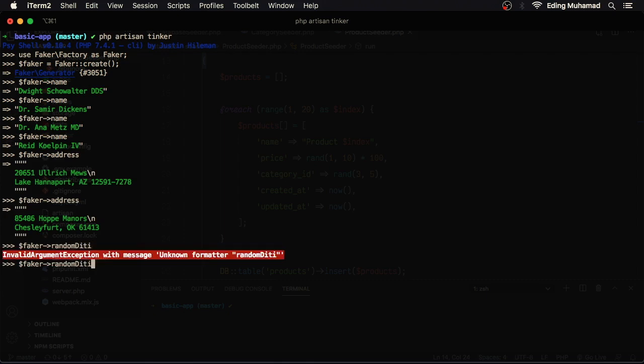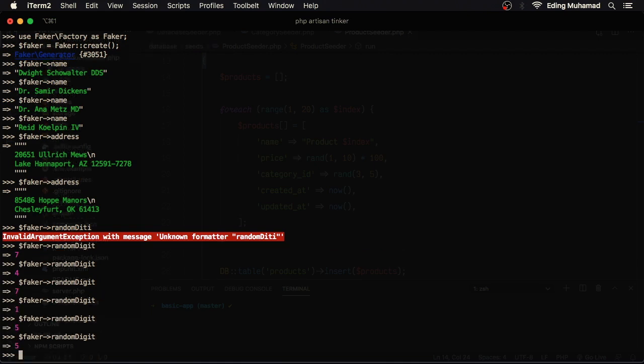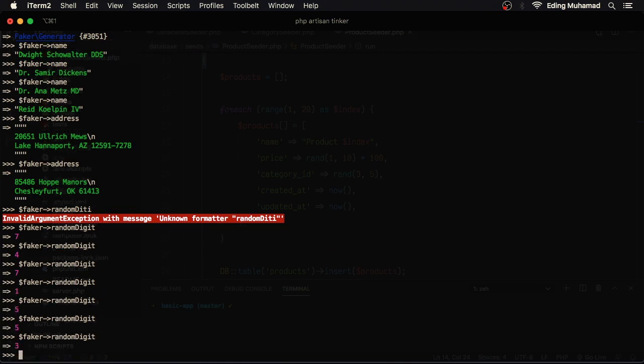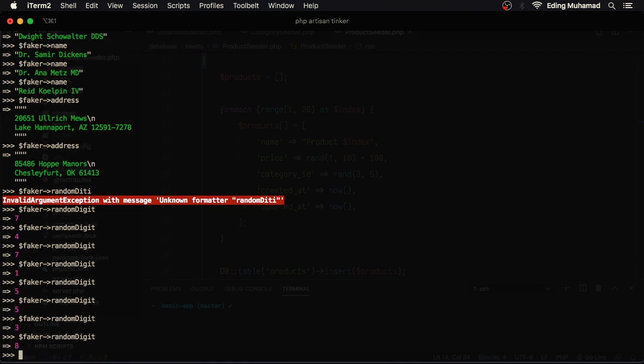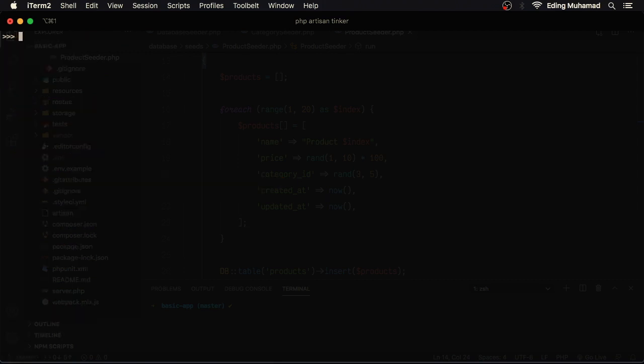If I want to get a random number from 0 to 9. If I don't want to have a certain number, I can use faker random digit not, let's say 5.